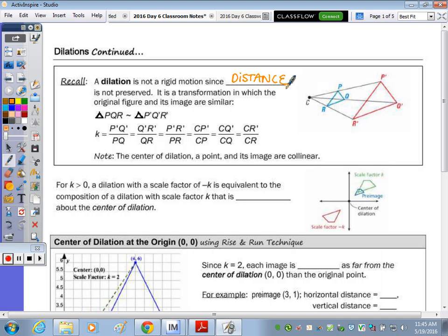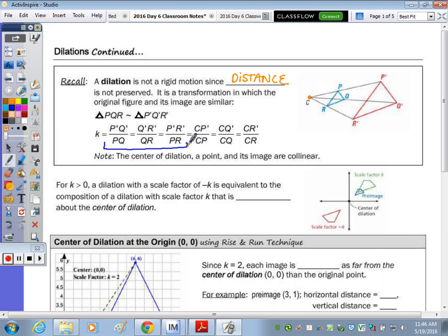This shape is still the same but we've made it larger or smaller according to that center of dilation. One way to find the scale factor is to take each of the sides of your image — for instance, take P'Q' and divide it by PQ. Take the sides of your image divided by the side length of your original.